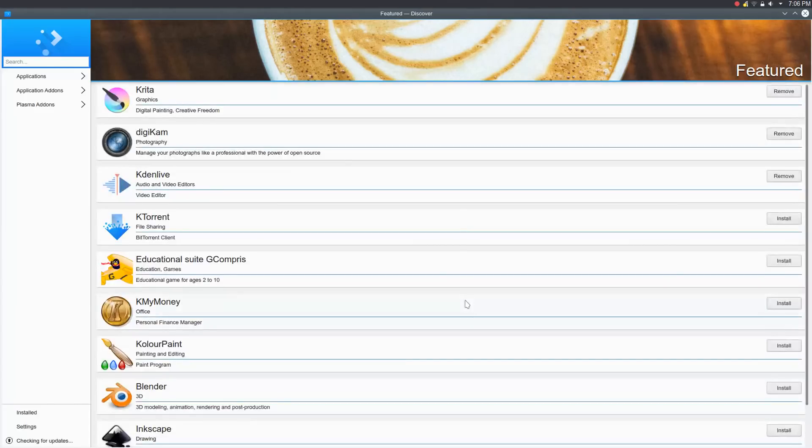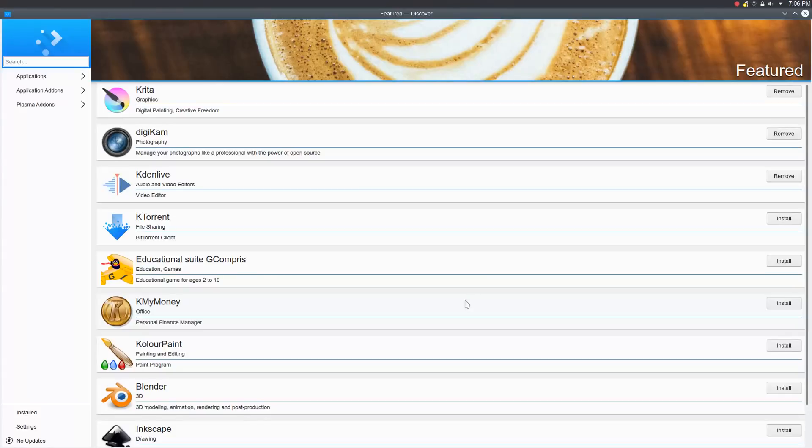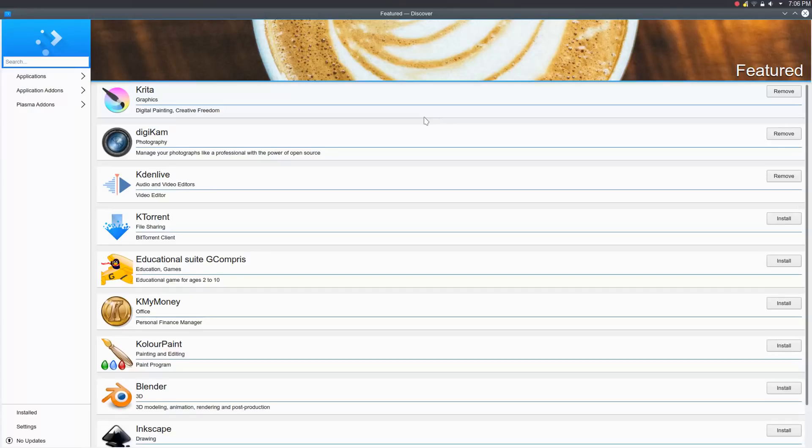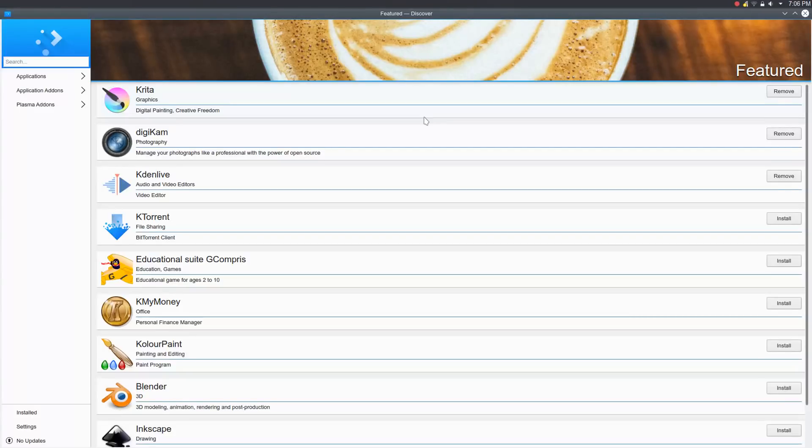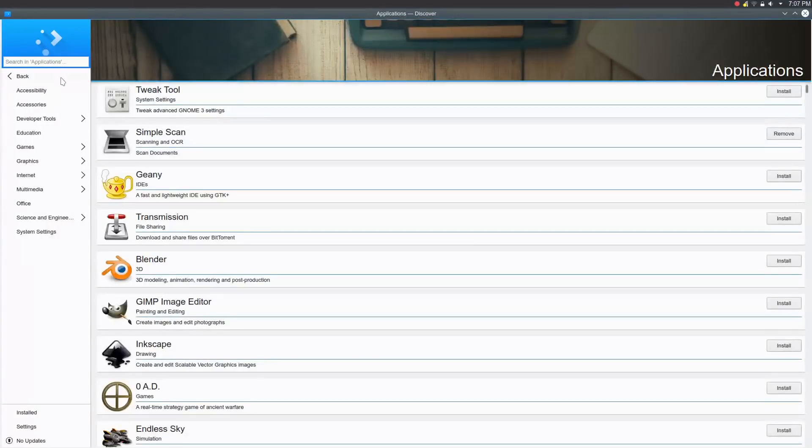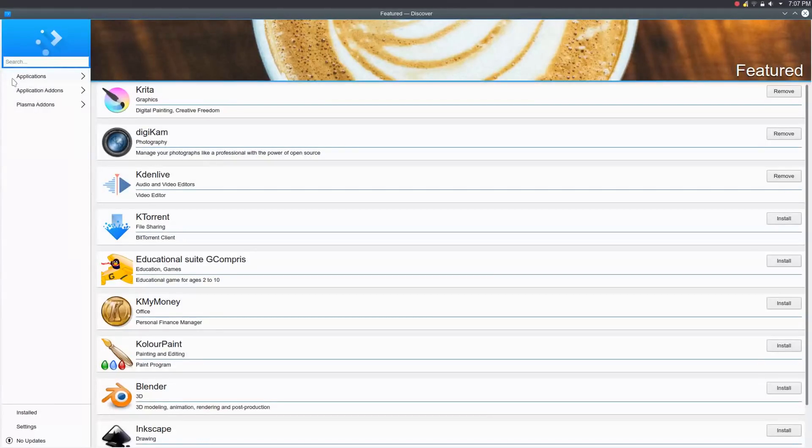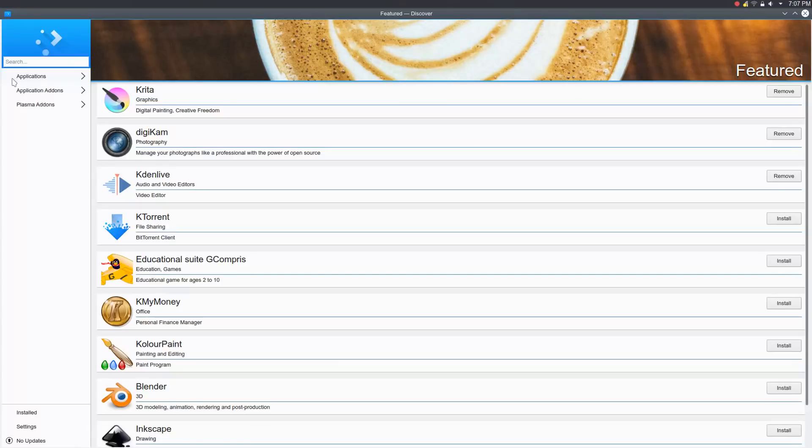Now, the other thing I want to talk about here is Discover. I believe I told you in the opening that Discover was one of the pains, one of the issues I had in trying to use KDE Neon previously. Well, I am thrilled to tell you that the work behind Discover has paid off because now I think it's probably 97, 98 percent of the way there.